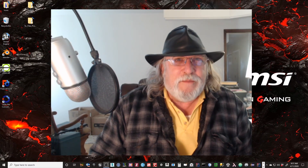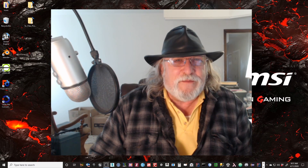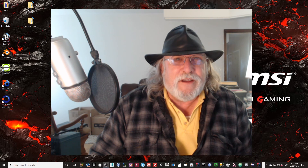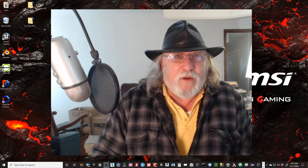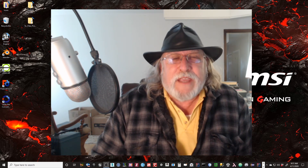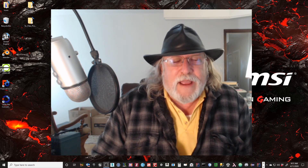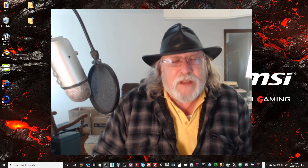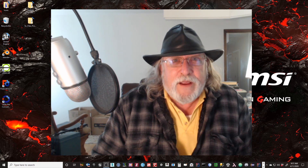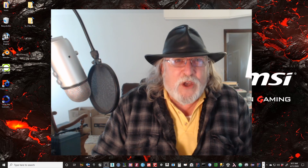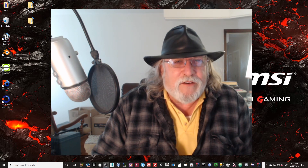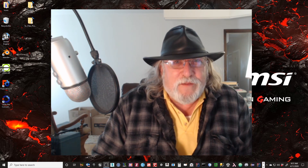Welcome back and welcome to another episode of the Unreal Engine Course. In this particular video we're going to look at landscapes, landscape textures, and materials, and how to get those all working with layers. I hope you enjoy the video and thanks for watching.